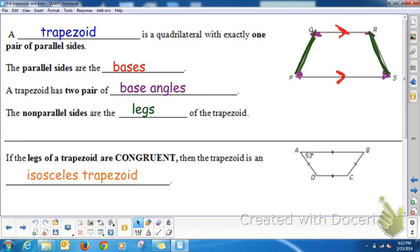If the legs of the trapezoid are congruent — for example, in trapezoid ABCD, these legs are congruent — remember, we only have one pair of parallel sides, so we know it's a trapezoid. And then the legs are congruent, so this is called an isosceles trapezoid, just like an isosceles triangle has a pair of congruent legs.